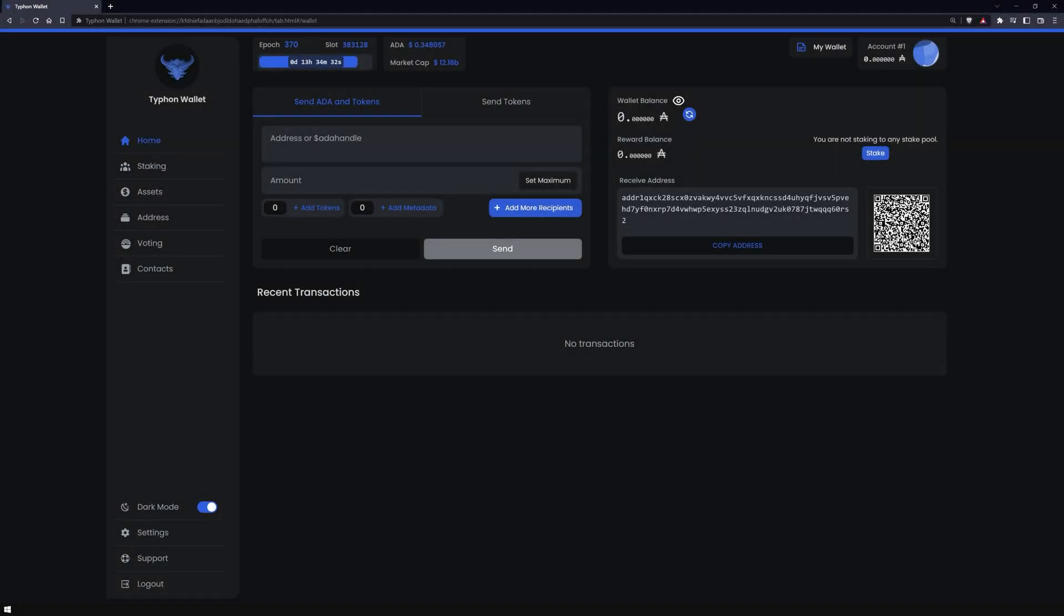Welcome to the video, this is Marvin from NovaPool, and in this video I will show you how to install and set up a Typhon Lite Wallet.